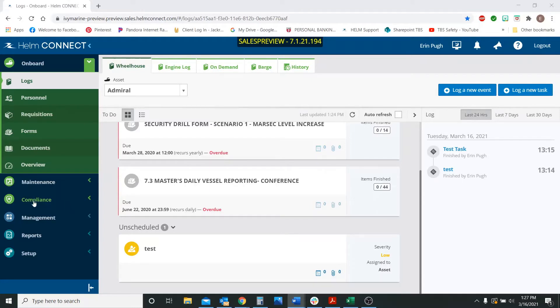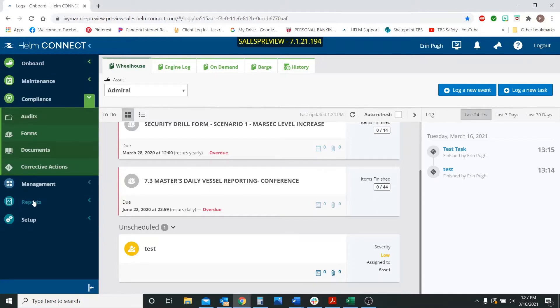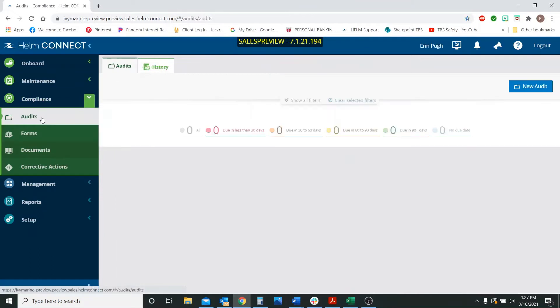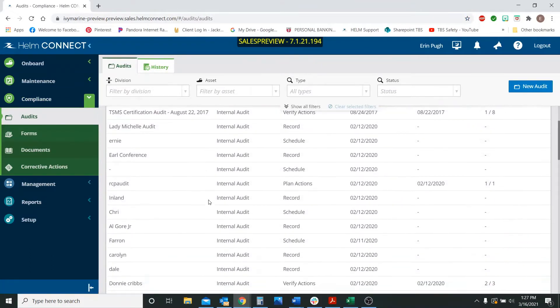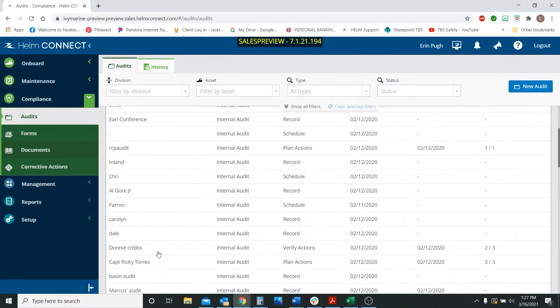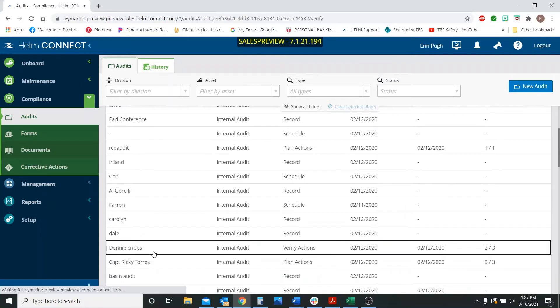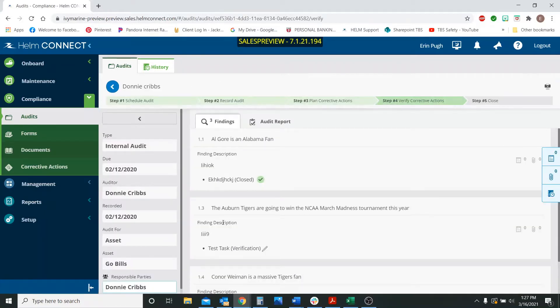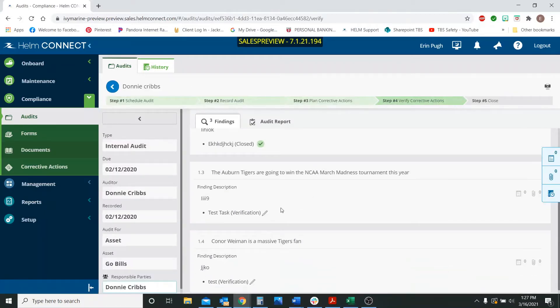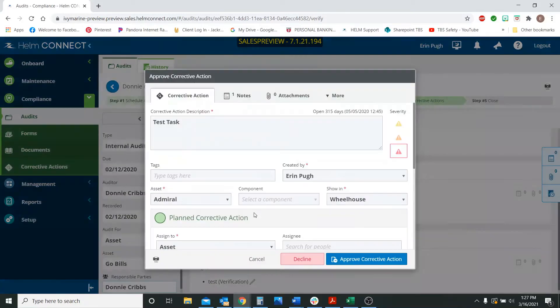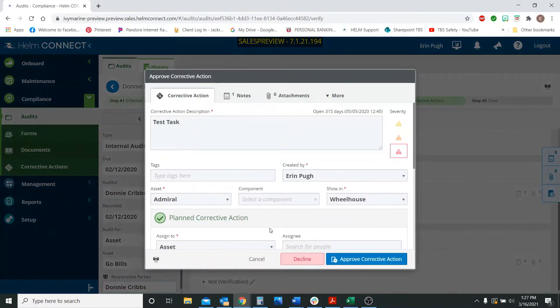So if we go over to compliance and our audits, I've got quite a few tests in here, but we're going to go down right to this audit right here. You're only going to be able to see this new feature in the verification stages. So I'm going to click on the one that is in the verification stage.